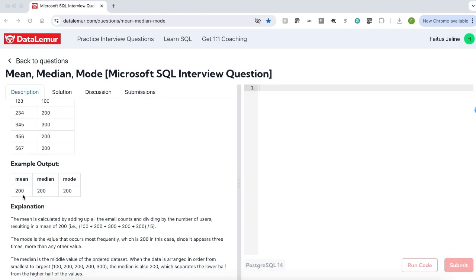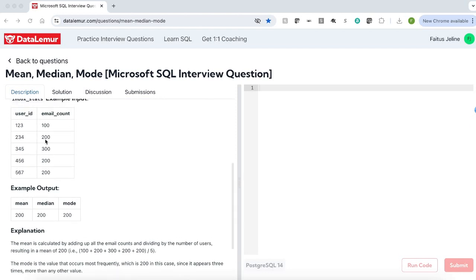Mean is calculated by adding all the emails and dividing by the number of users. So if you add all the email counts and divide by 5, you will get the mean as 200. So we are displaying the output as 200. Mode is the value that occurs most frequently. In this email count, 200 appears three times, so our mode is 200.